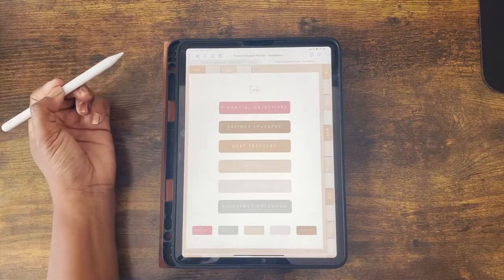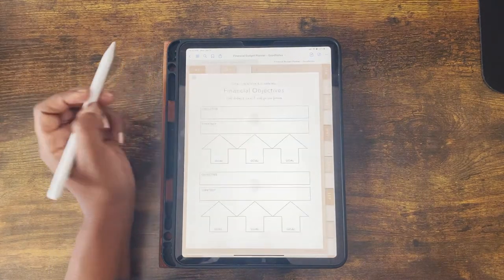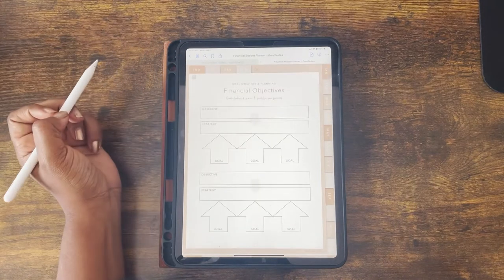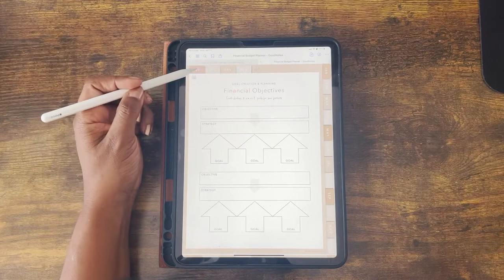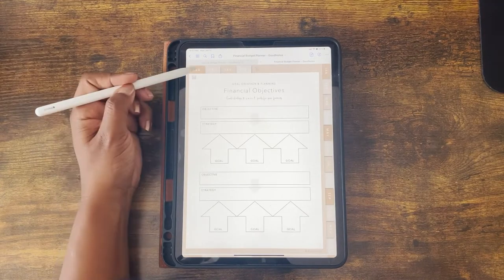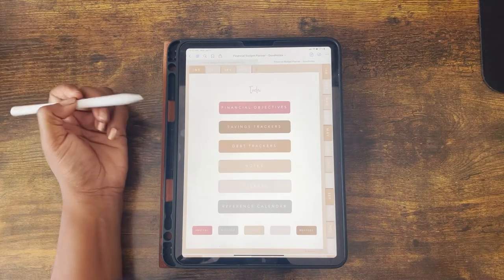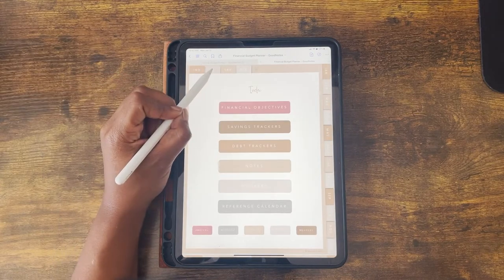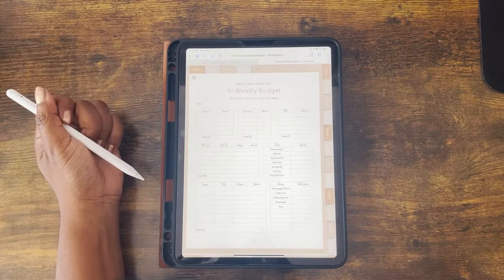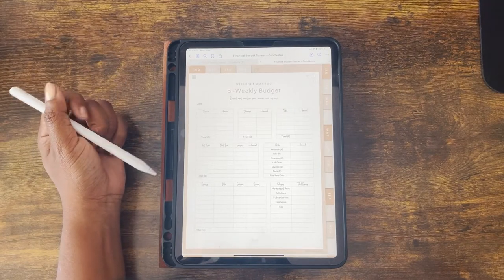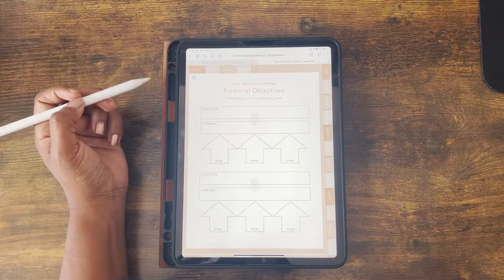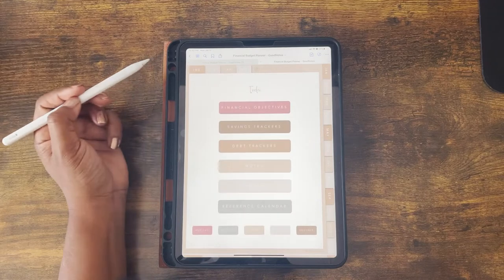Let's start with the financial objectives section. Clicking it from the index automatically navigates there, but another way is to click the OBJ tab — short for objectives — at the top next to the index tab. That gets you straight to the financial objectives, and you can navigate to this tab from anywhere in the budget planner. For example, if you're in June and click the OBJ tab, it takes you right to it.